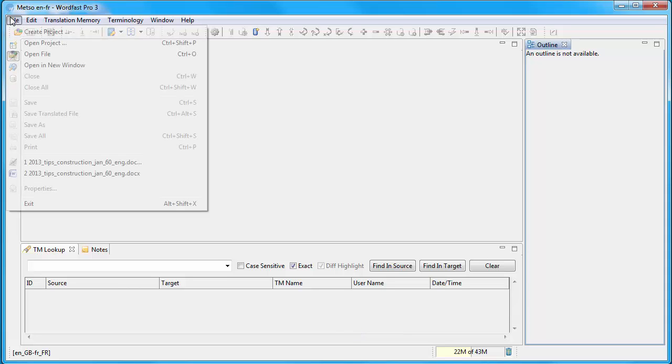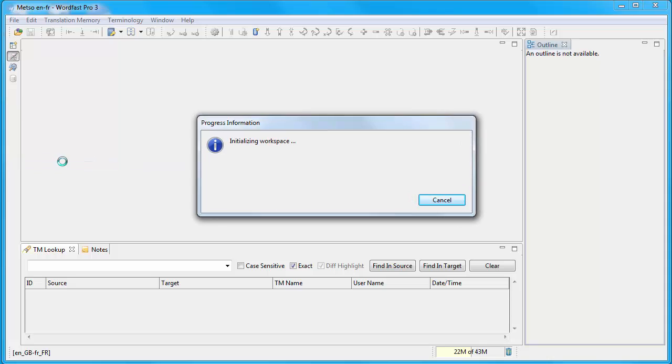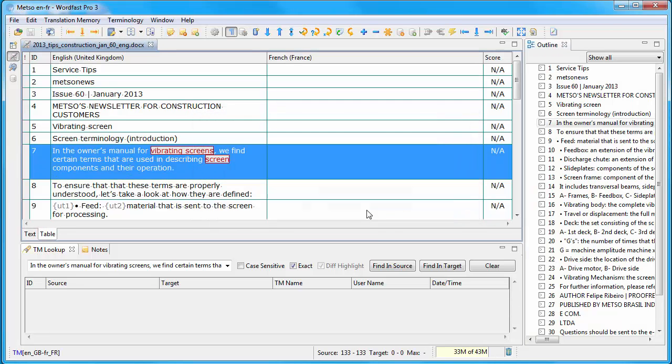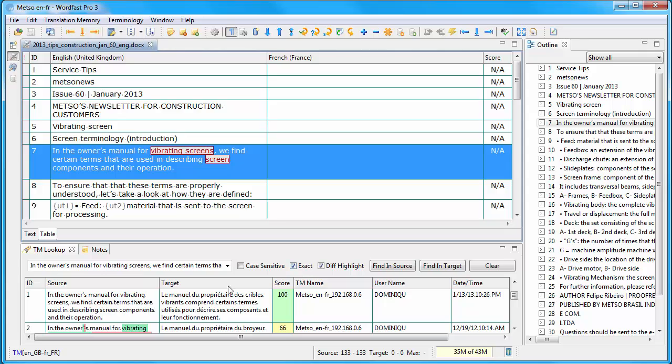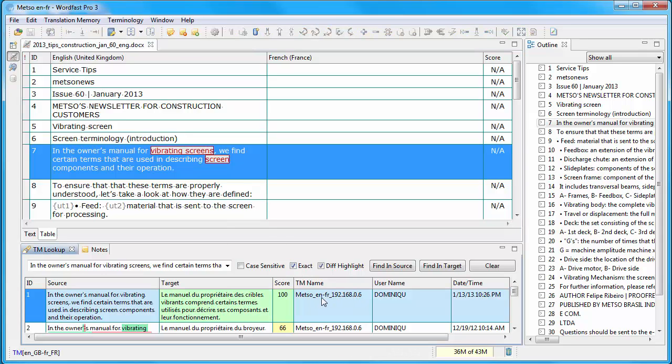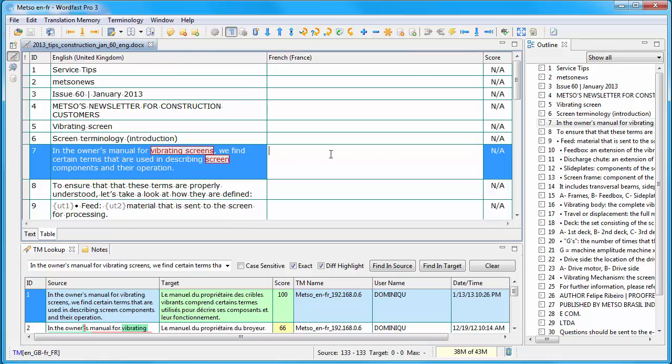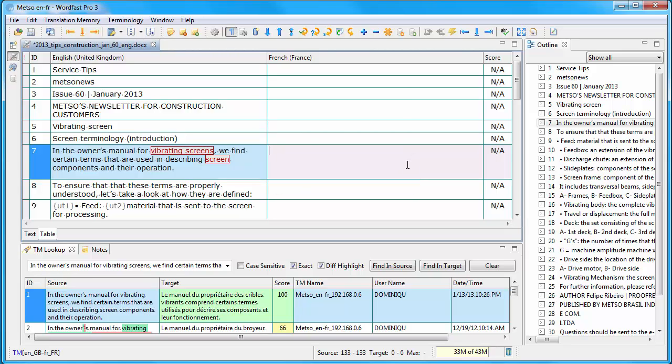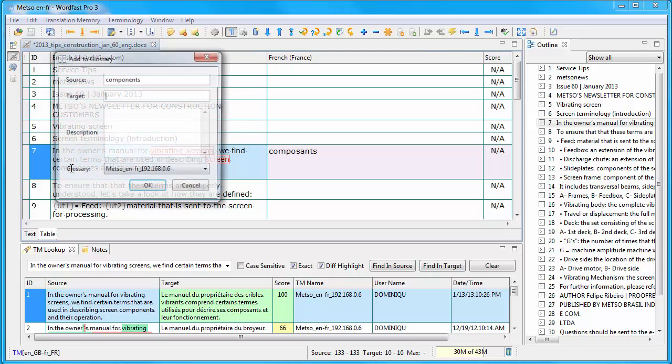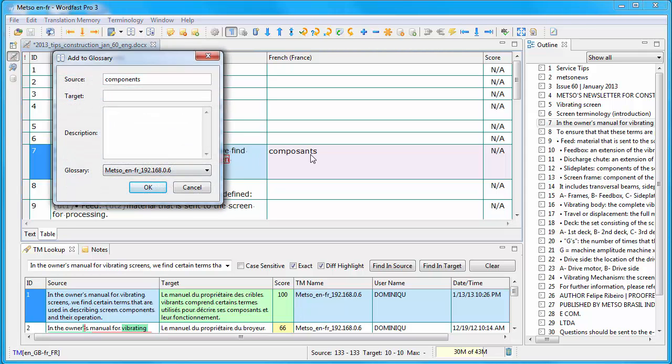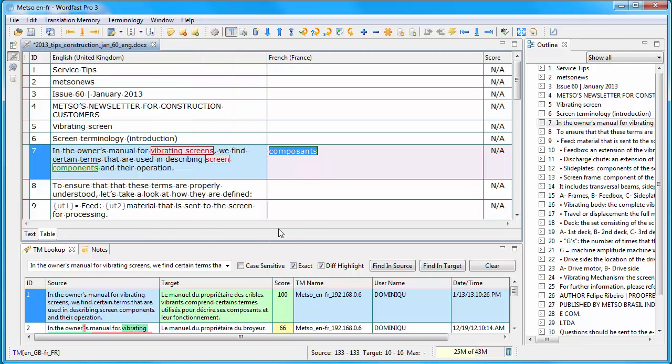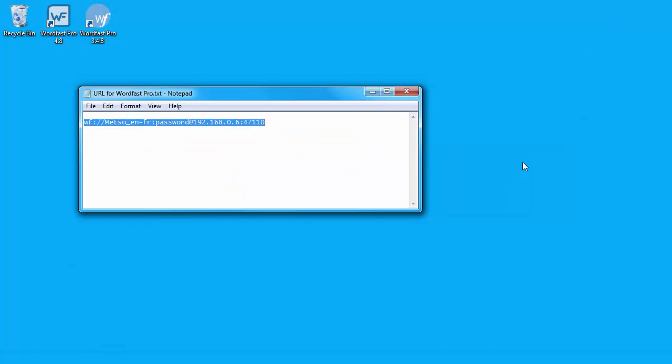And I can open a file. And I can see that I have a match from the TM. So it's this one. And I also have terminology that is recognized. So, for instance, vibrating screen. It's Cribe Vibrant in French. I can add terminology. So if I had Composant here, I could add the term pair components. I'll press Ctrl-Alt-T. And now I'll select Composant. Again Ctrl-Alt-T. And I can add this term to the glossary.